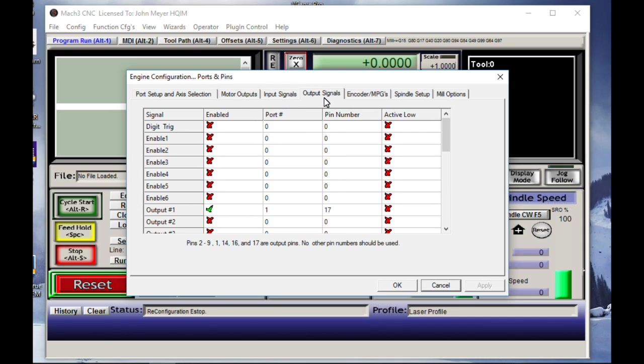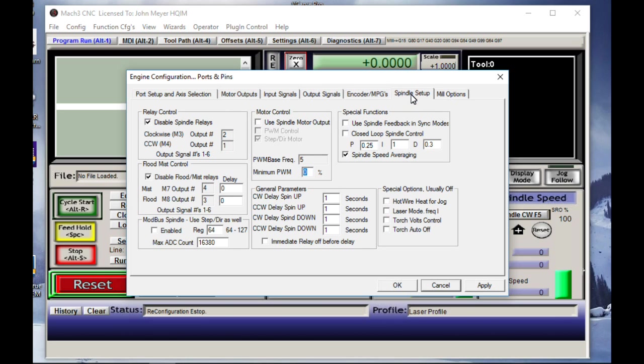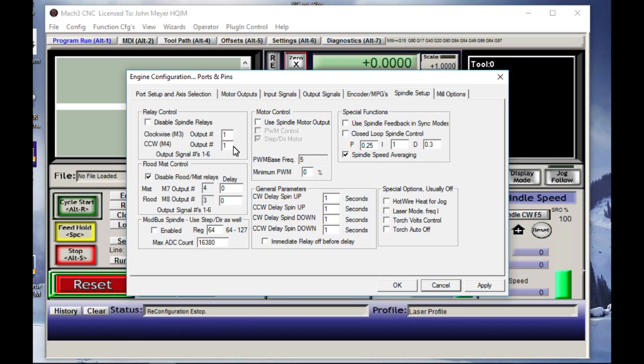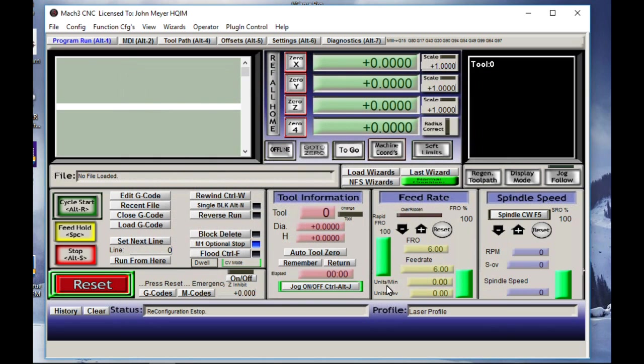The next thing I want to do is move over to my spindle setup tab. Click on that. Go over here to the relay control and uncheck this box on spindle relays. On output number one, we're going to put a one. Make sure that it's one on the second number. We're going to apply that, hit OK, and close it.